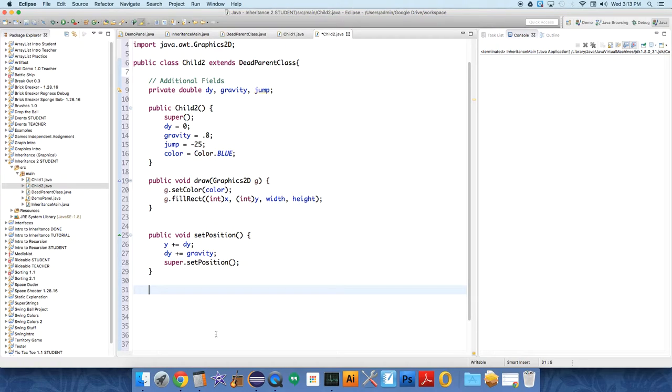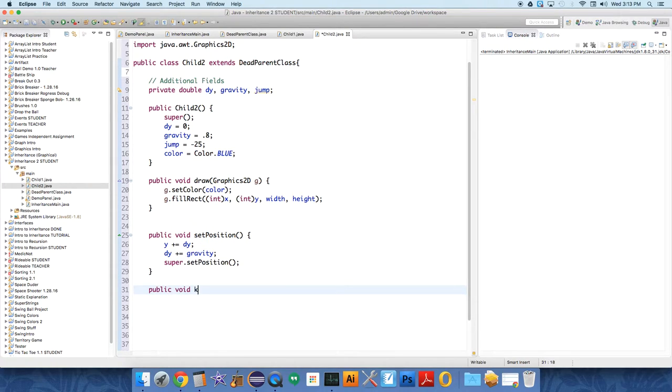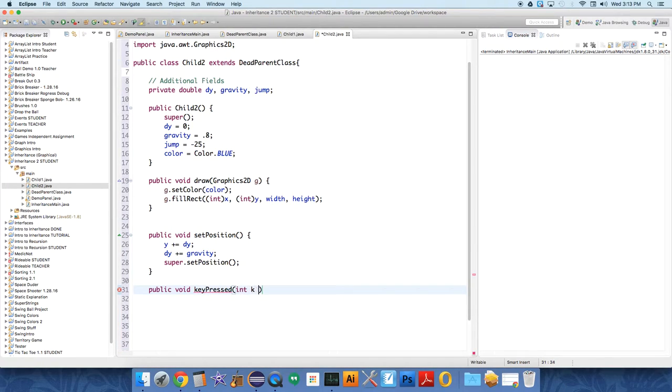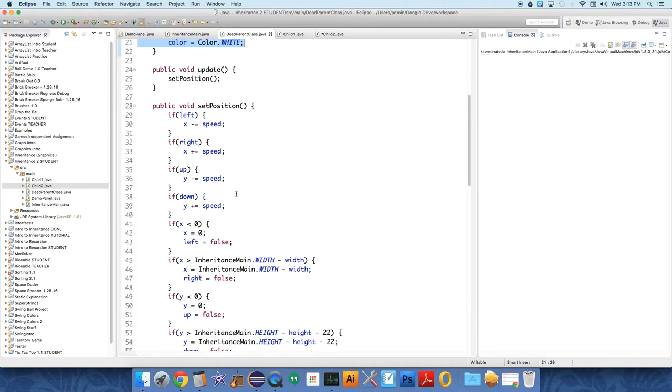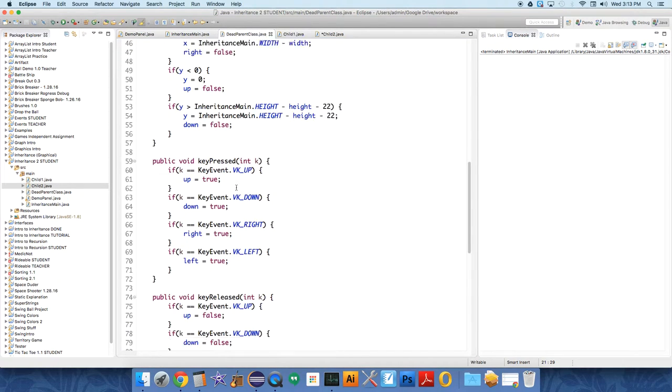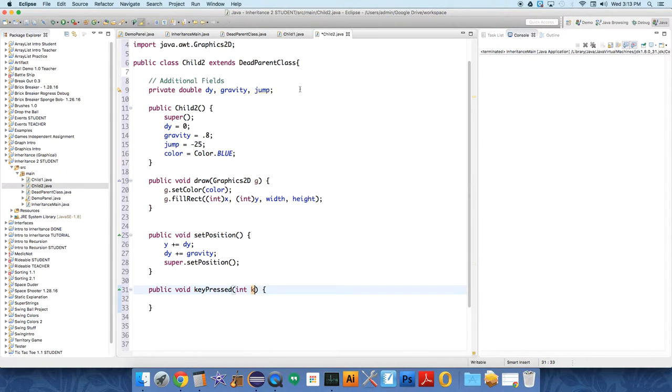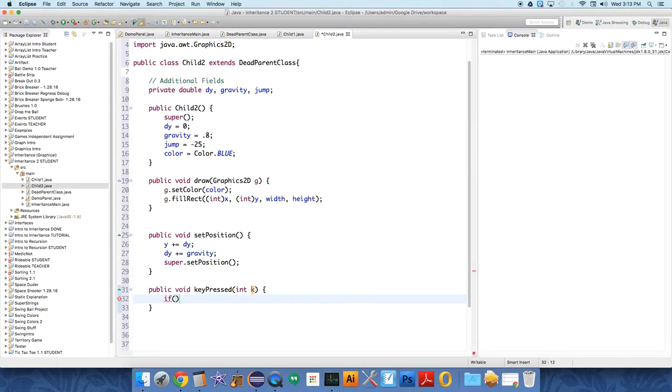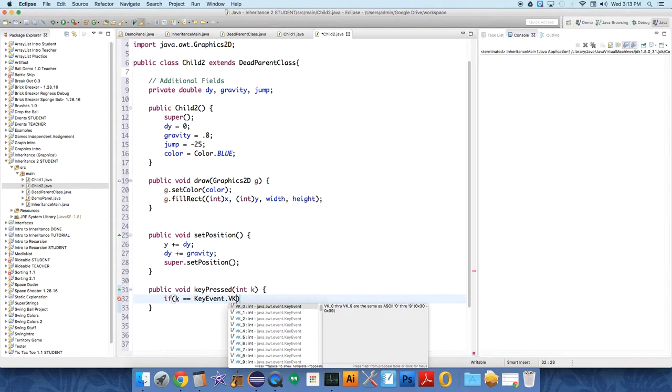So, we don't have to do very much again, public void key pressed, because our key pressed method already is handling lots of the different keys, all the motion stuff for us. So, if we go over to the dead parent class, key pressed method is handling up, down, right, and left. So, again, in child 2, we don't need to handle up, down, right, left. We just need to say if k equals key event dot, we just want to handle the jump.